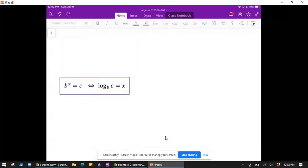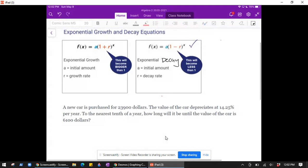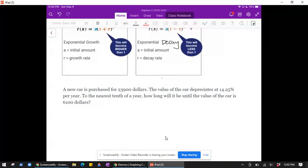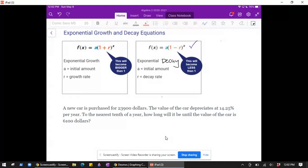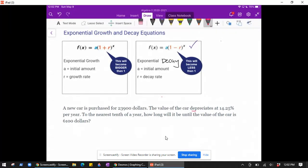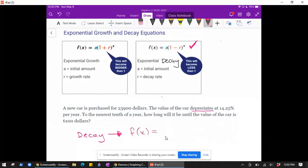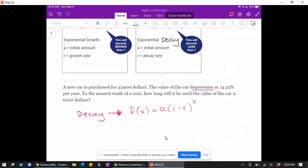A new car is purchased for $23,900. The value of the car depreciates at 14.25 percent per year. To the nearest tenth of a year, how long will it be until the value of the car is $6,100? We look for keywords — 'depreciates' tells us cars lose value, so this is a decay problem. We'll use the decay structure: f(x) = a times (1 − r) to the x.